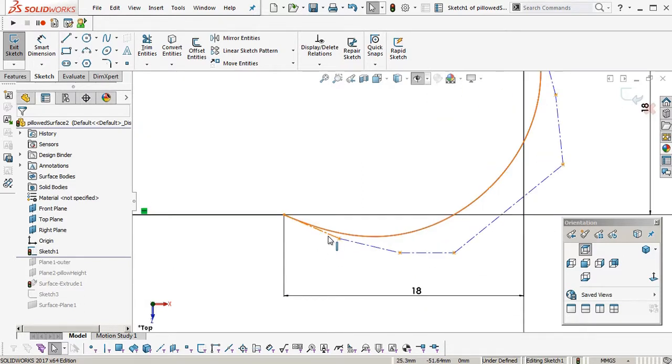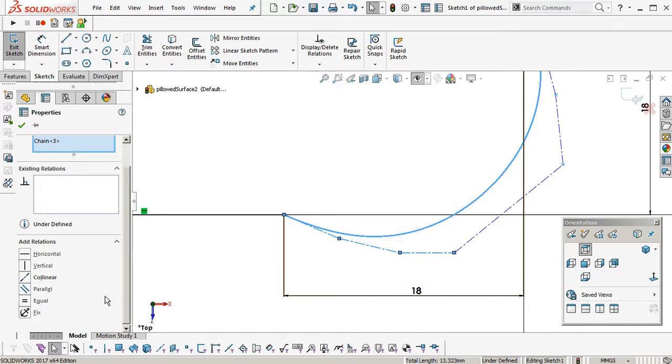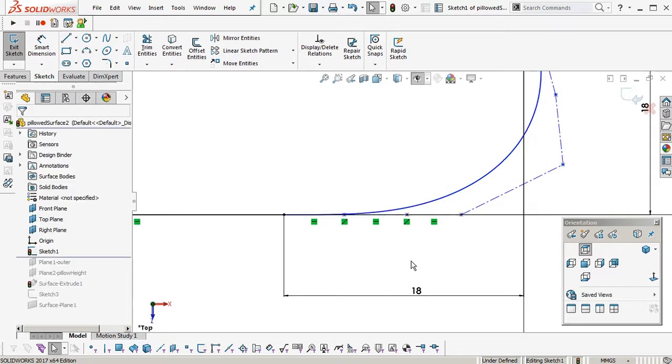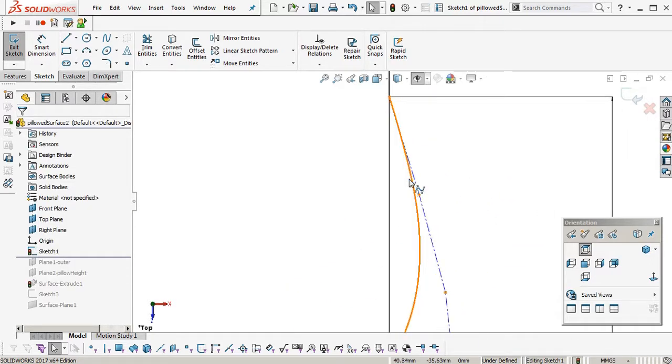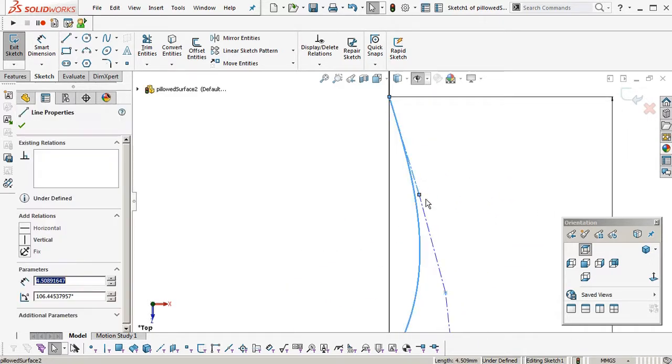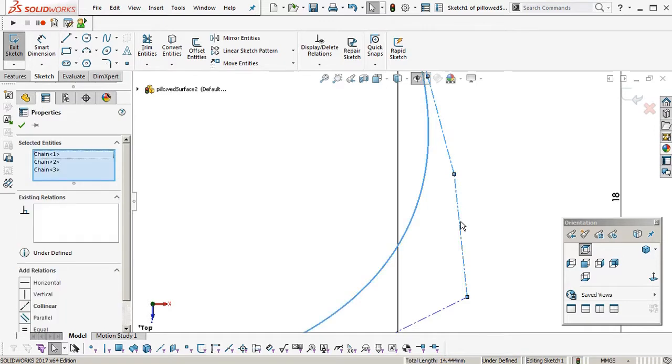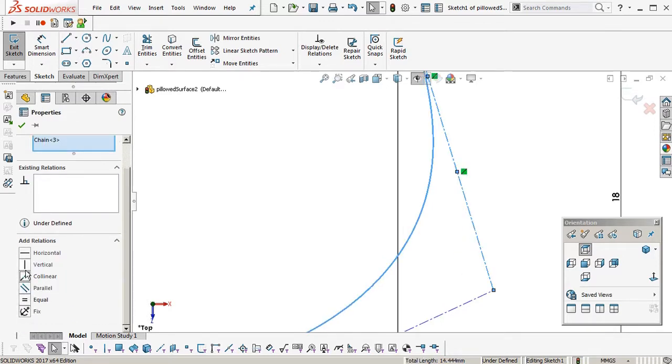Okay, so we're going to select those three control polygons, make them colinear, and then horizontal. And then again, over here, select the three, colinear, vertical.